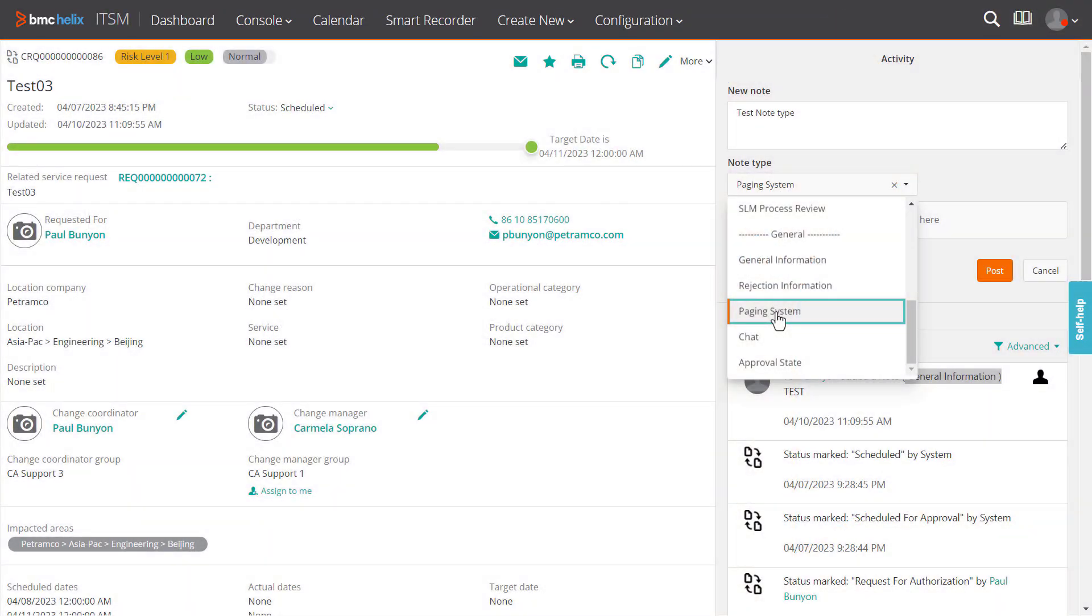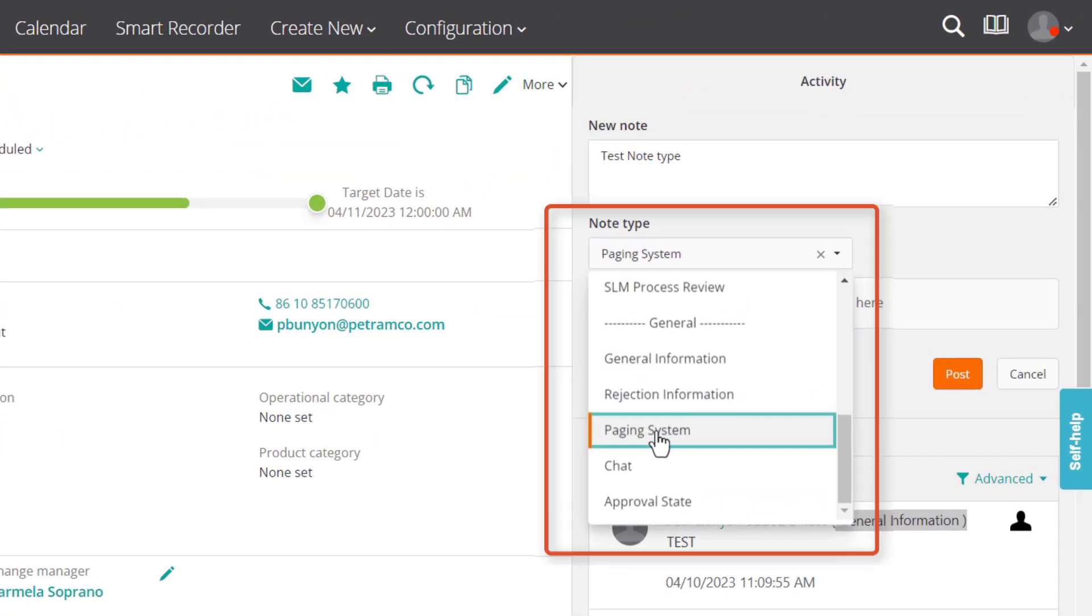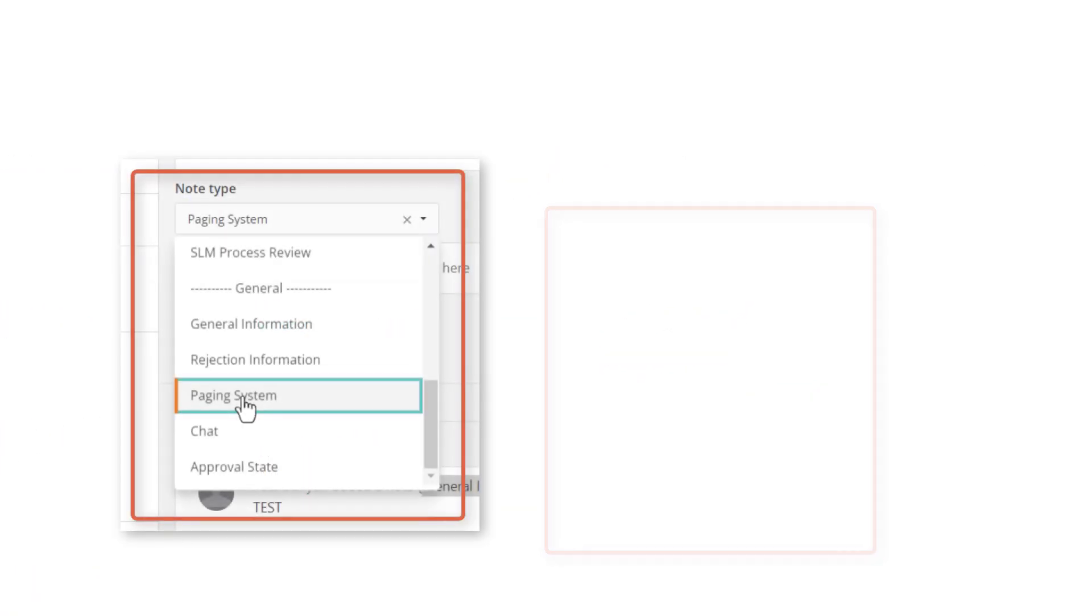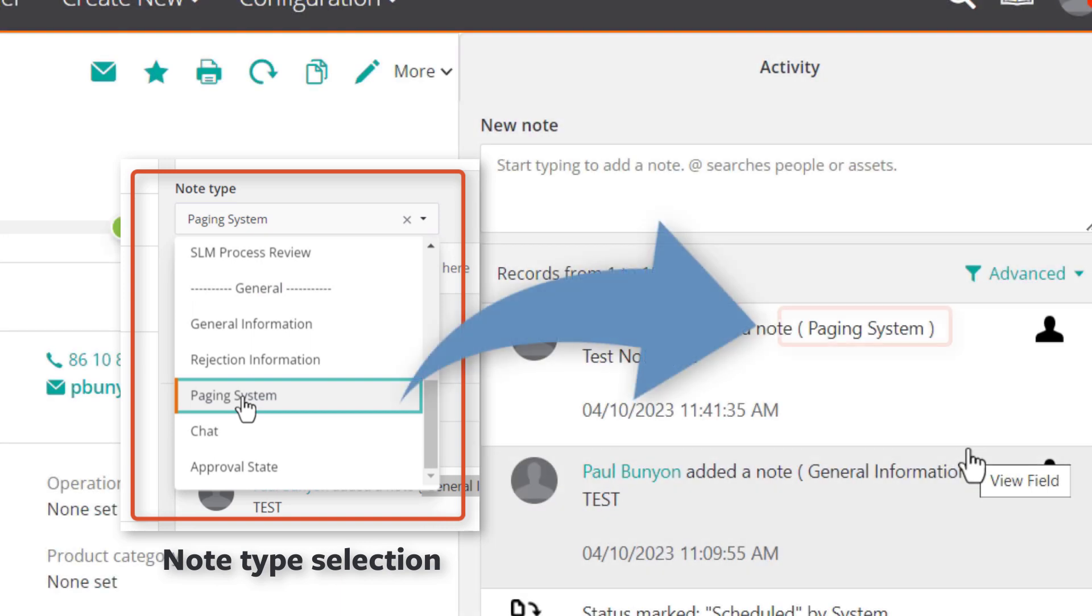This video shows how, as an administrator, you can enable Helix ITSM smart IT users to add a note type to activity notes when creating a ticket.